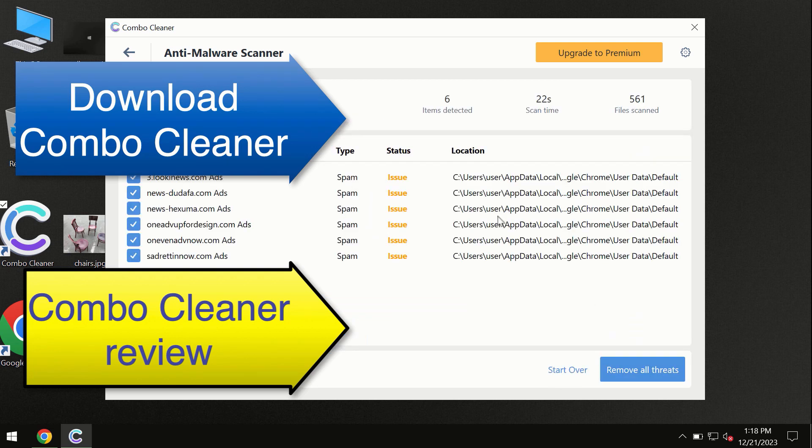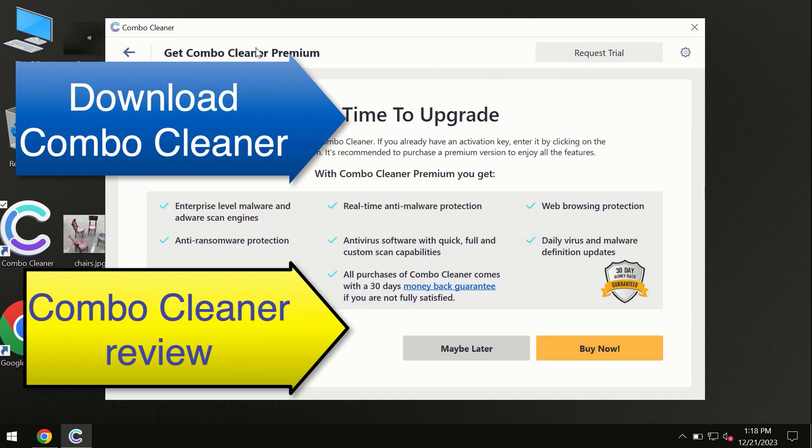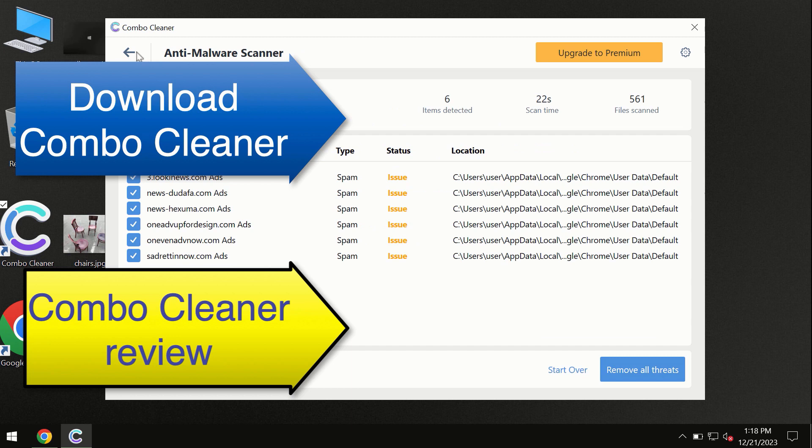At the end of this scan you will see the summary of threats and we recommend upgrading to premium and you can request trial. Combo Cleaner will help you to remove all these threats automatically and keep your system free of other threats in the future.